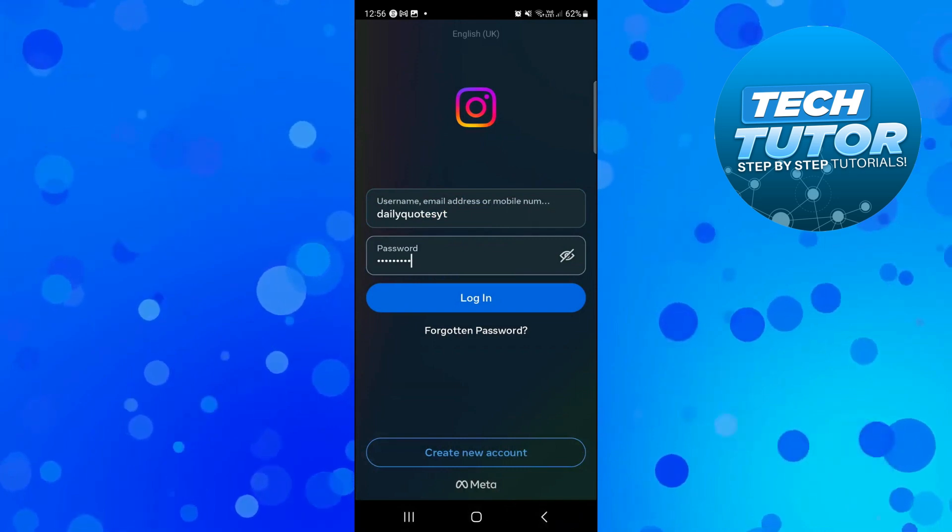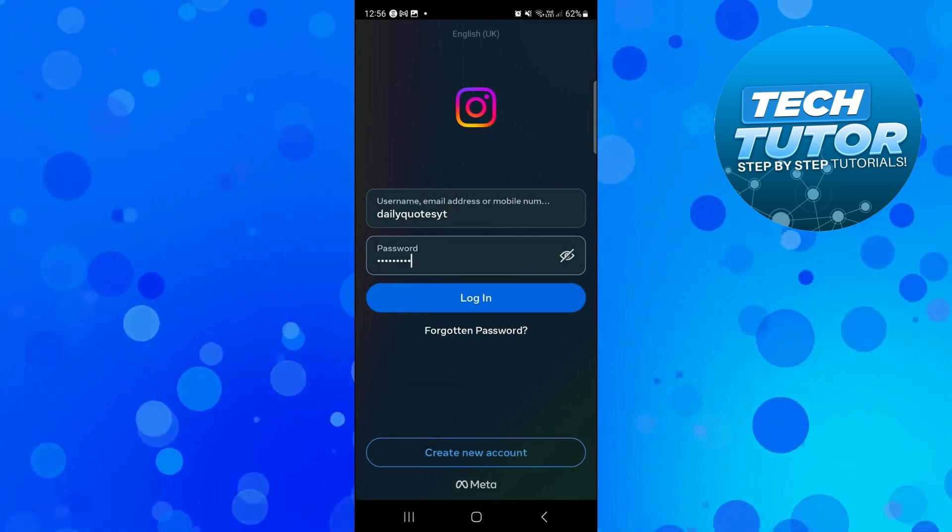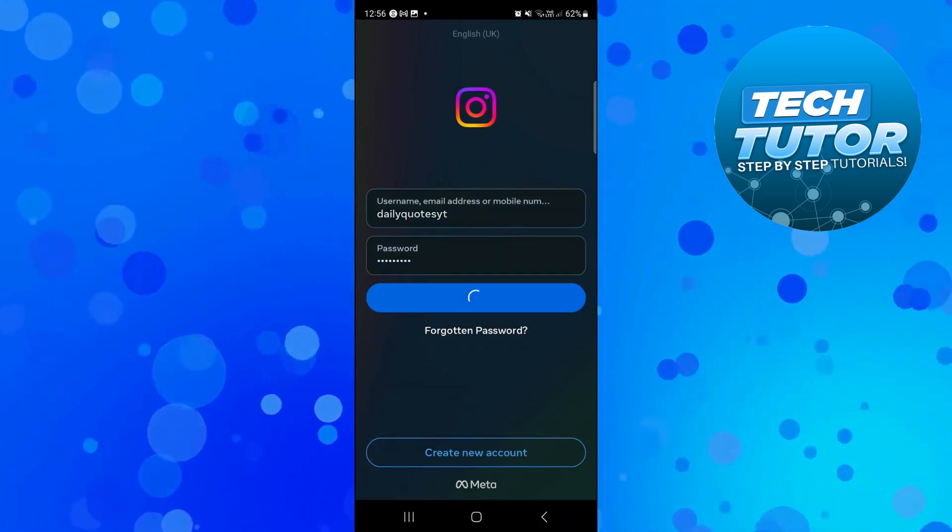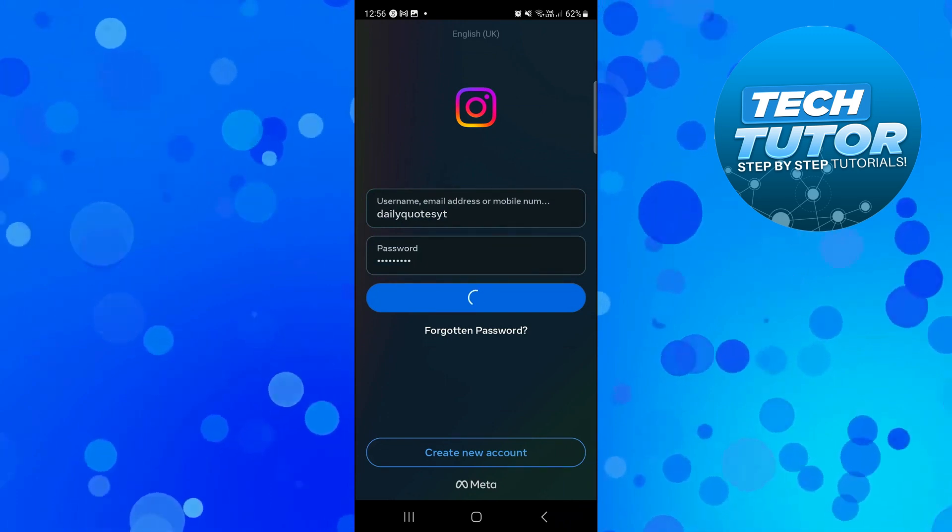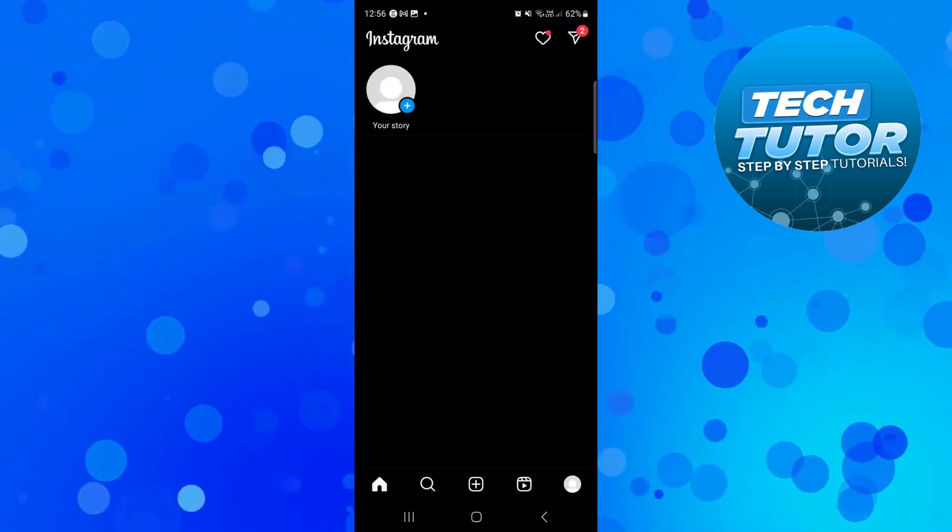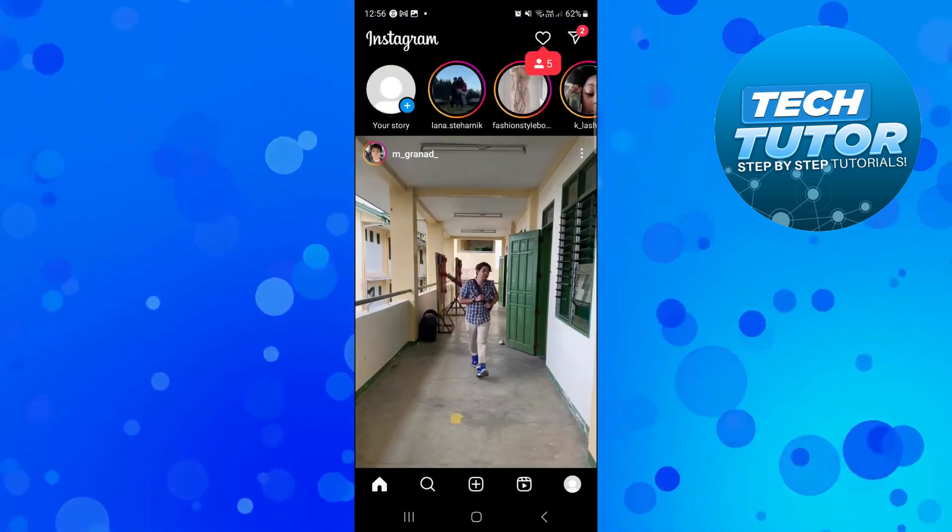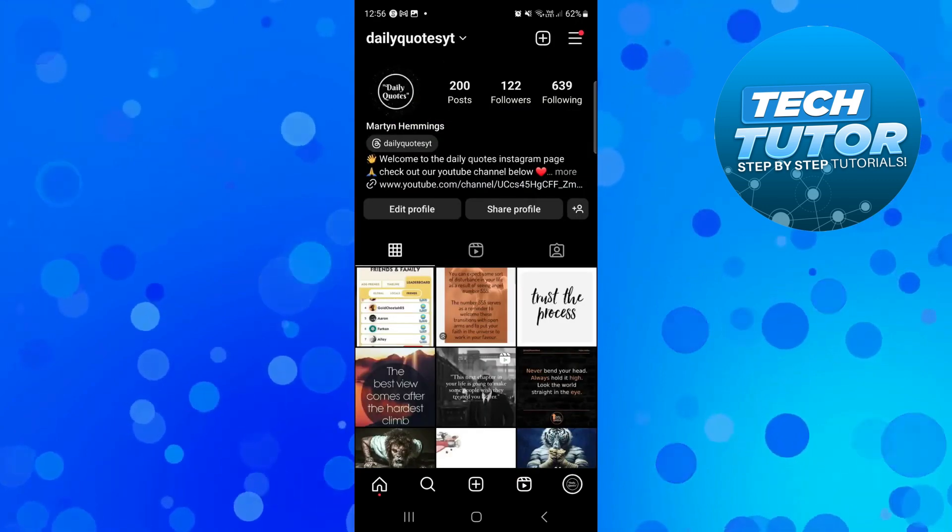Once you've gone ahead and entered your details, just press the blue login button underneath and it's going to take a second or two to process through. What it's going to do is reactivate your account and take you straight back into Instagram.